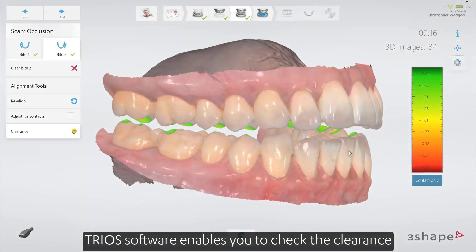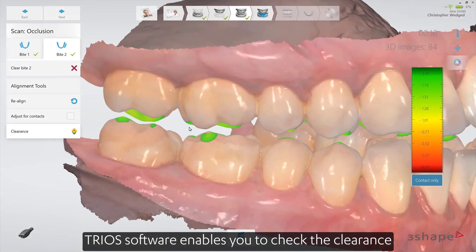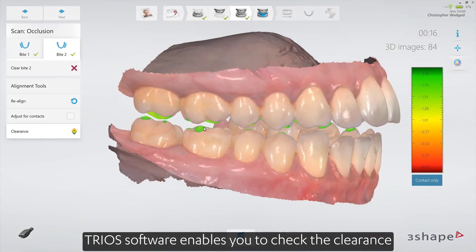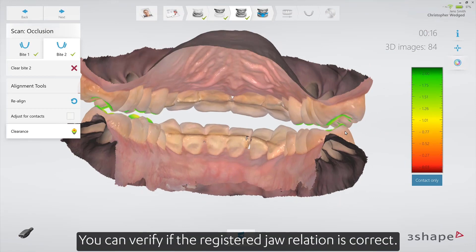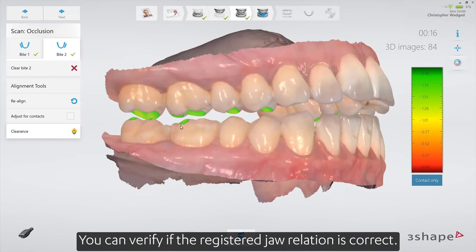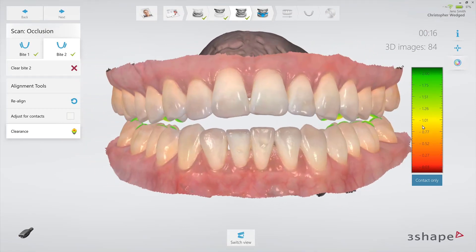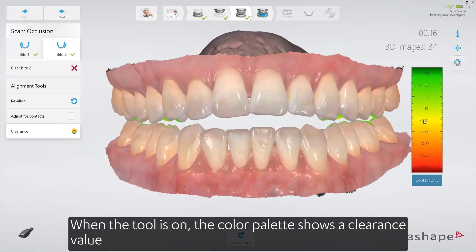Trios software enables you to check the clearance. You can verify if the registered jaw relation is correct. When the tool is on, the color palette shows a clearance value.